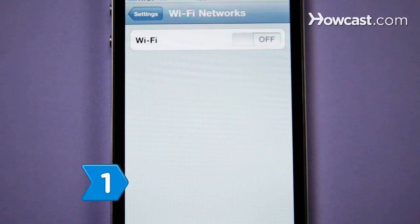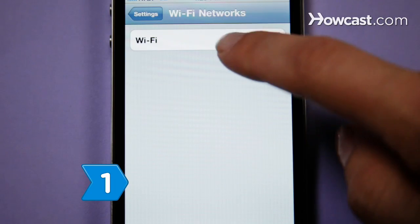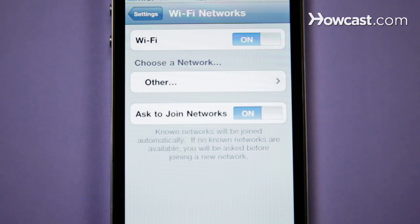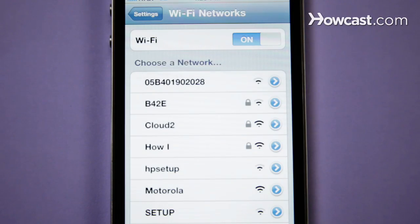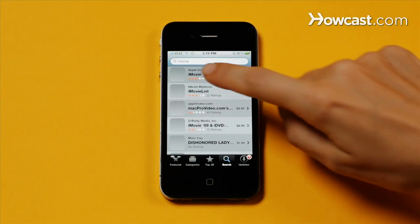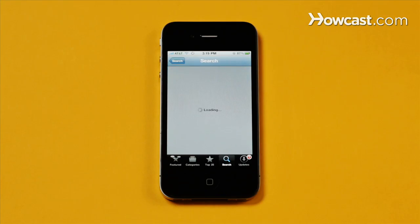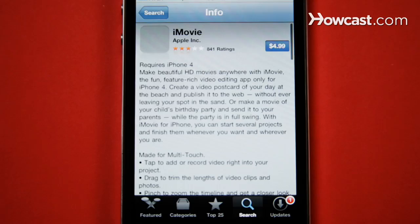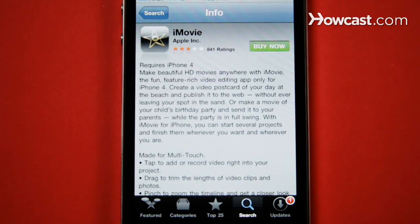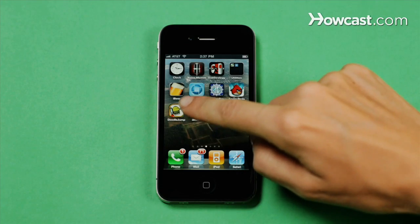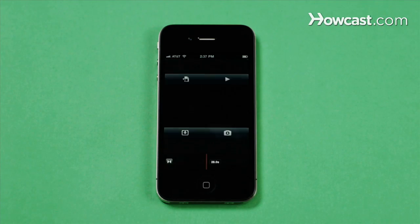Step 1. Connect your iPhone 4 to the internet via a wireless network. Download iMovie from the App Store and install it. Then tap the iMovie icon to open it.